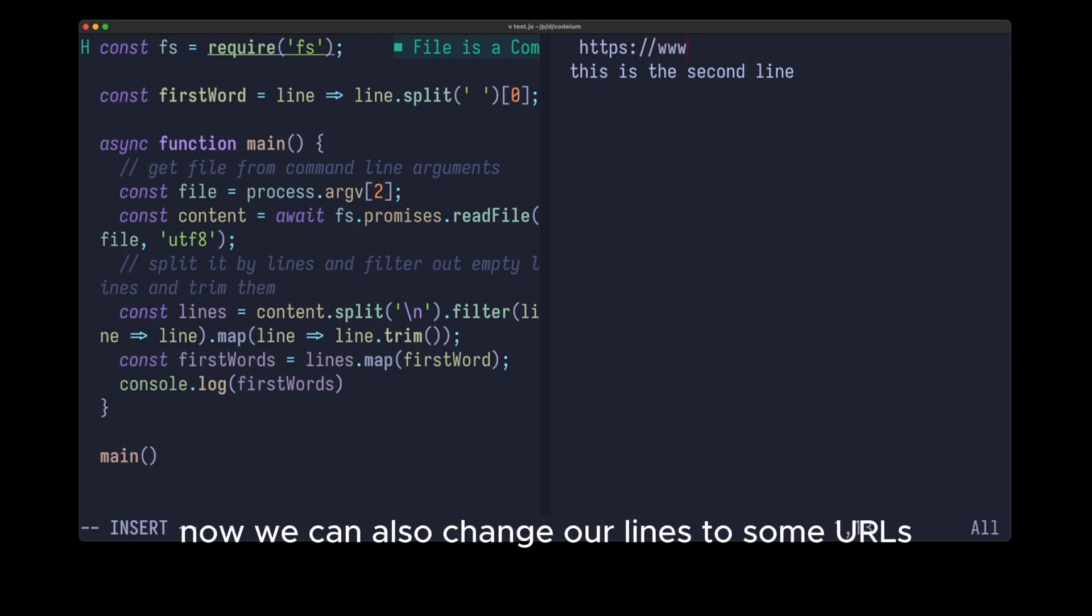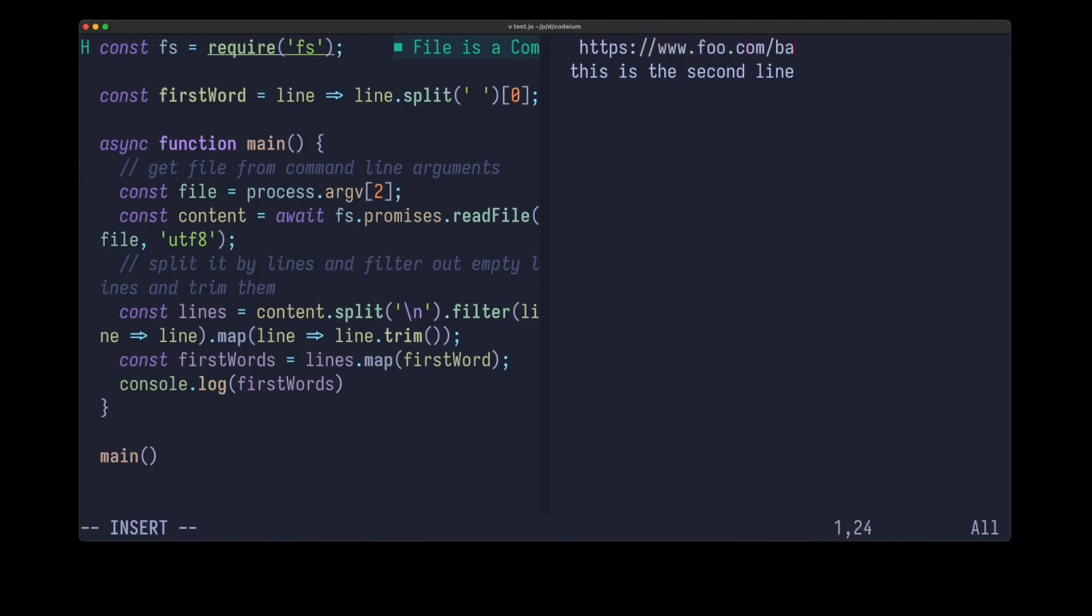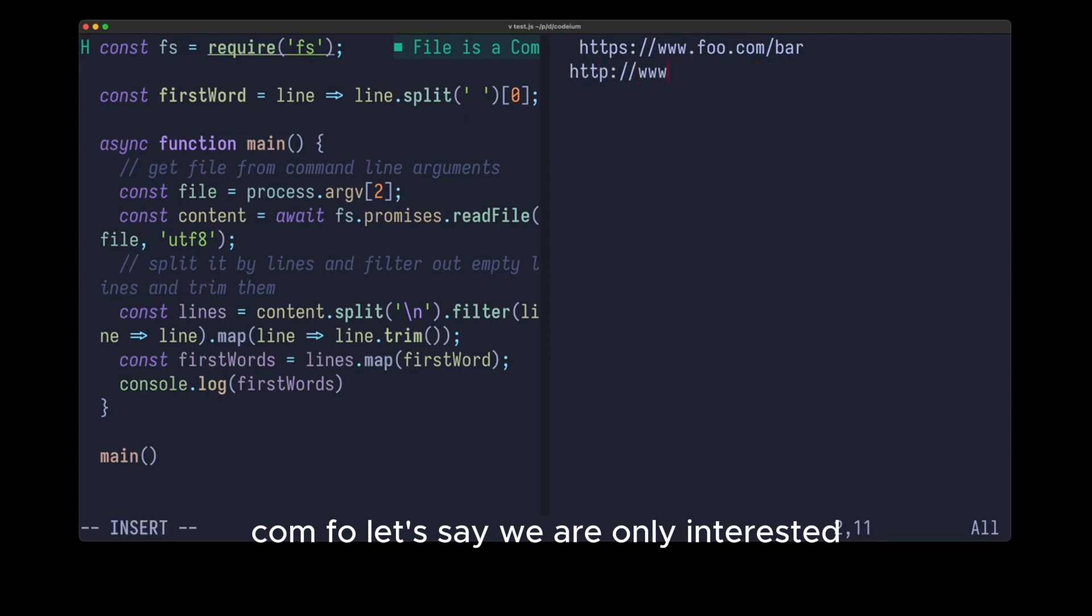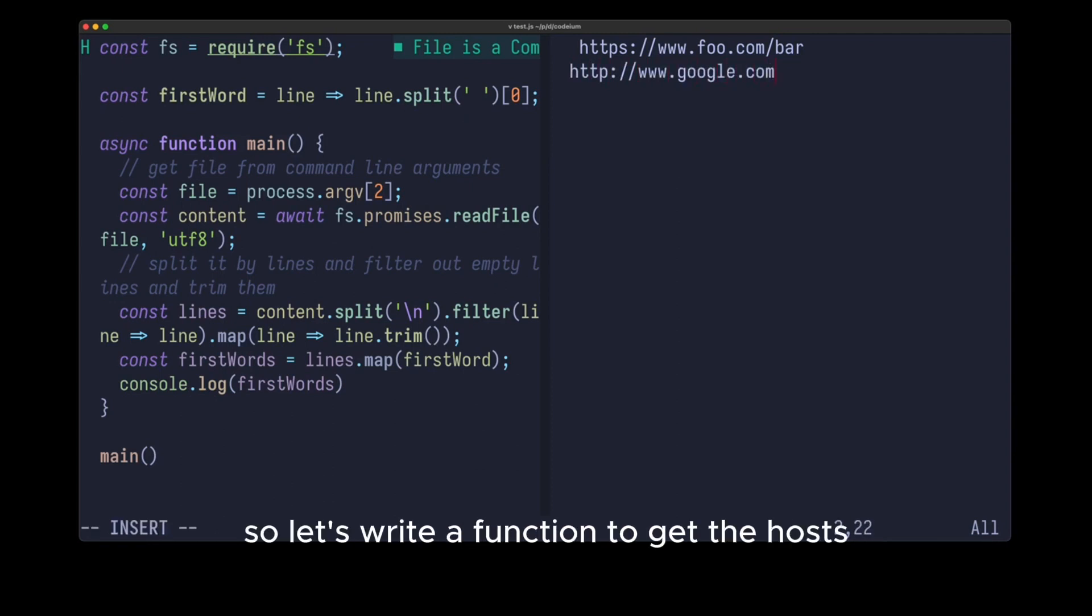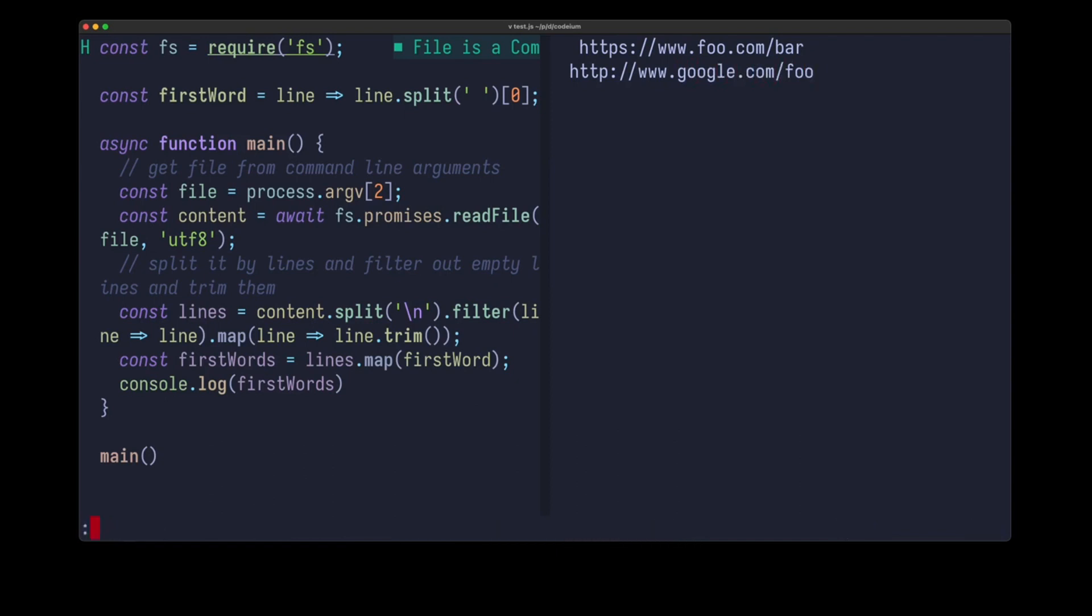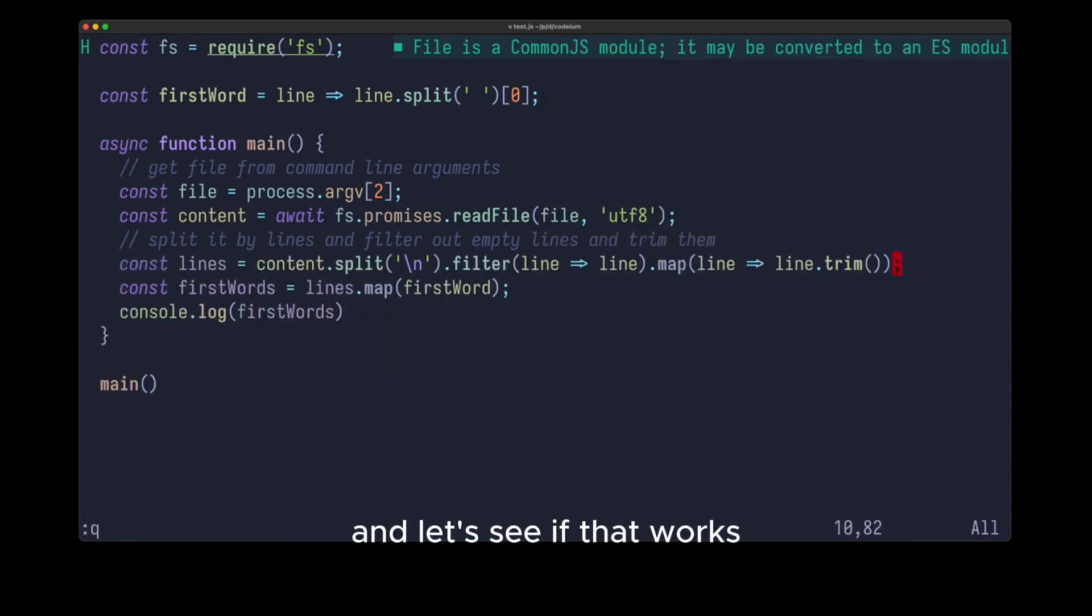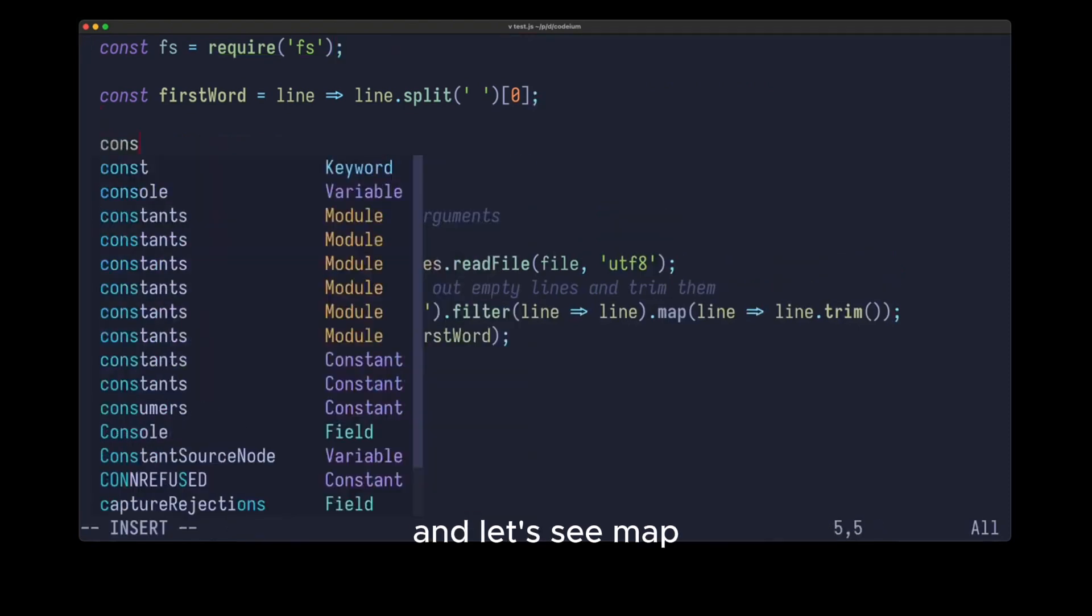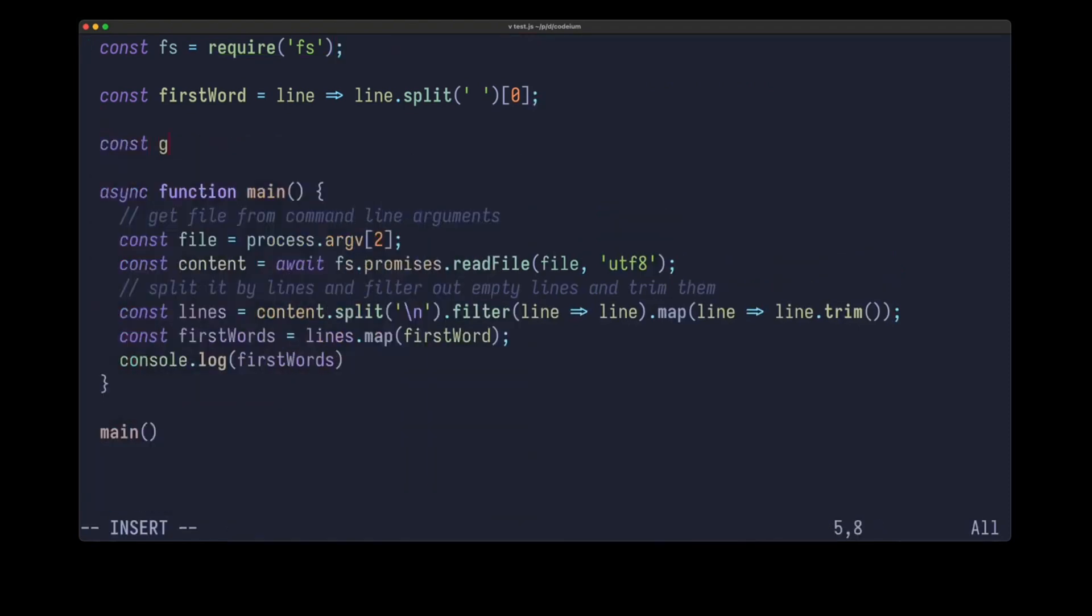Now we can also change our lines to some URLs. Let's say HTTPS foo.com bar or HTTP Google.com slash foo. Let's say we are only interested in the hostnames. So let's write a function to get the host, const get host, which takes a new URL, and let's see if that works. Let's also use it here in the code, and let's see map get host.